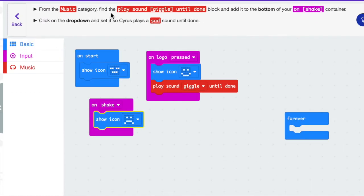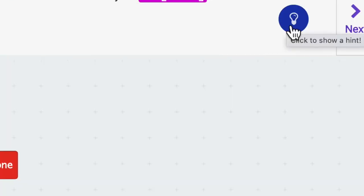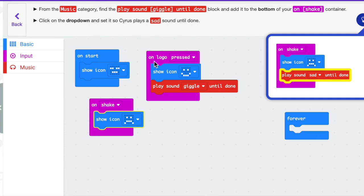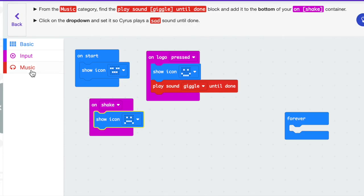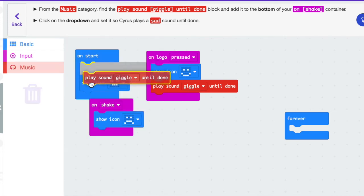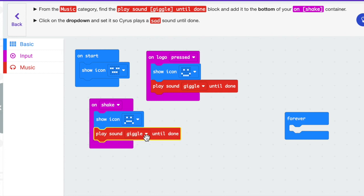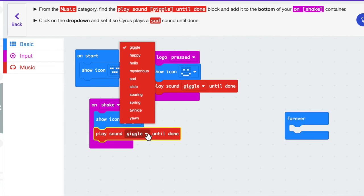From the music category find the play sound giggle until done block and add it to the bottom of your on shake container. Click on the drop down and set it so Cyrus plays a sad sound until done. So I'm going to go to music, grab play sound giggle, and put it underneath the sad face — but since Cyrus is sad I want to play a sad sound, so I'm going to click on giggle and select sad.